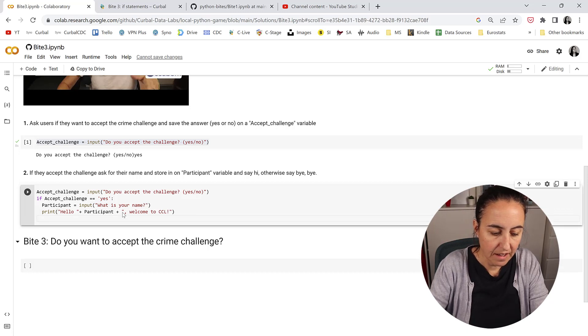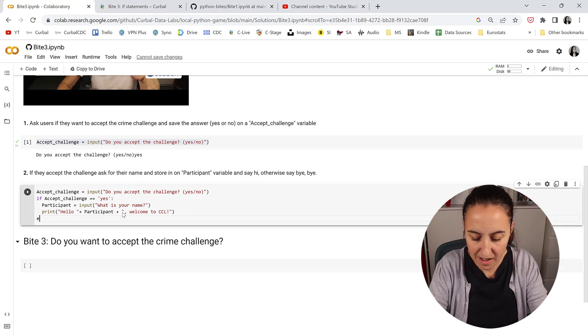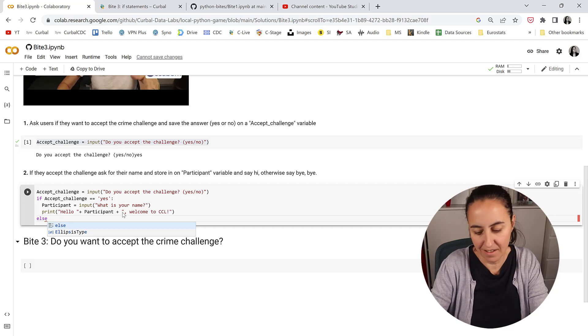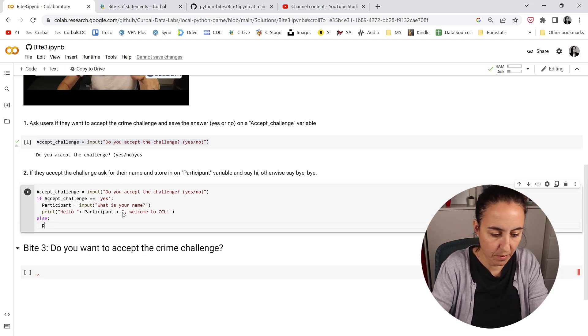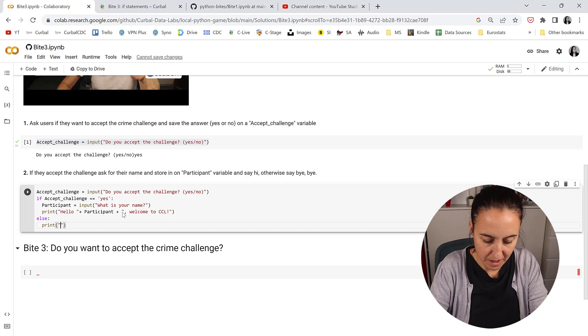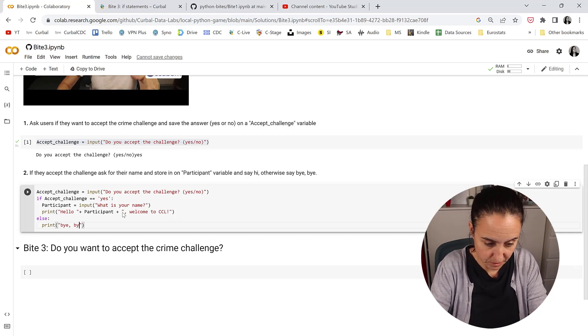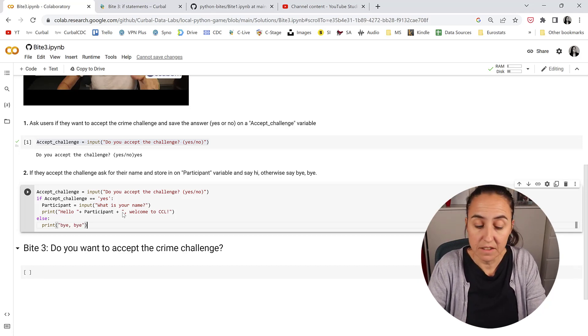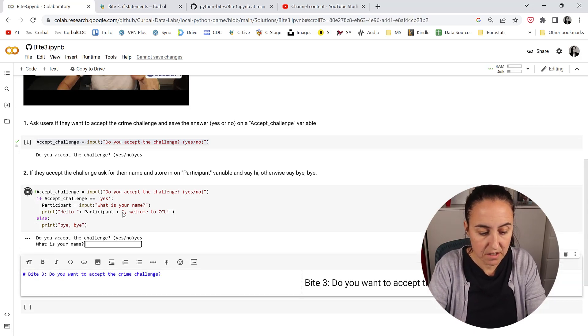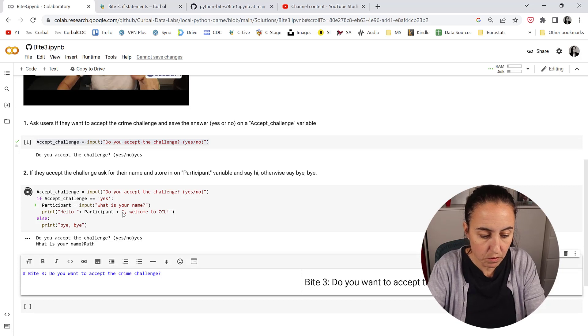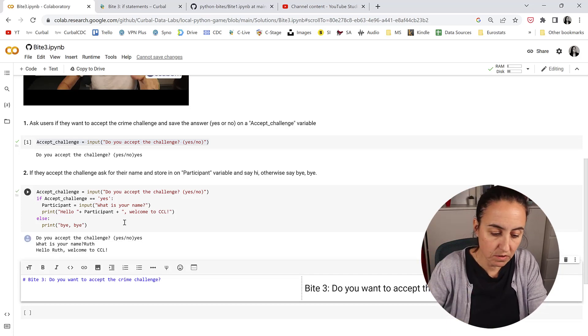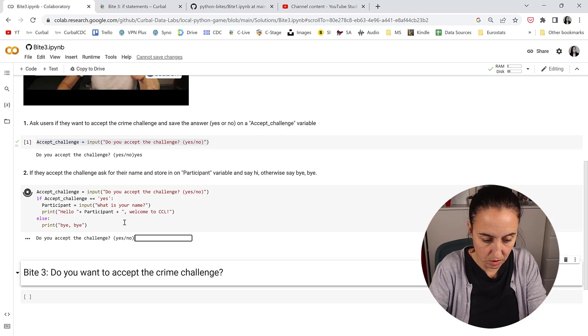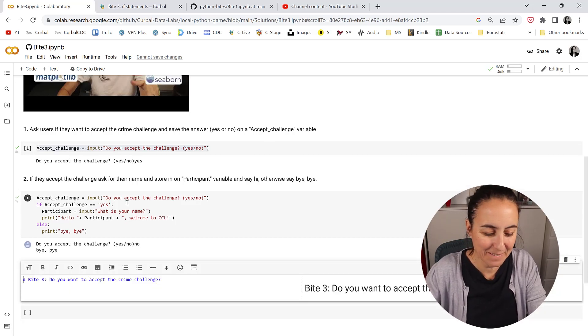Now if there is an if, there's an else. So else and then we say print bye bye in case that they don't want to play. Shift enter to execute the code and then it says do you want to accept the challenge? Yes. What is your name? Ruth. Welcome. Beautiful. Now let's run it again for no. No. Bye bye. Cool.